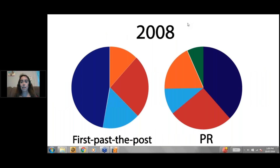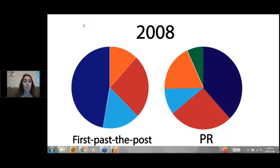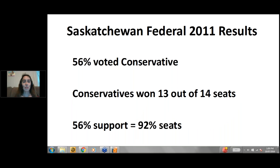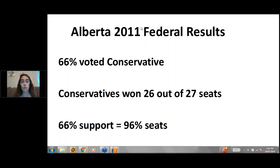In 2008, it's interesting to see how the House of Commons might have looked different under a proportional system — compared to what we got with first past the post on the left. This gives a rough idea of how PR increases diversity. In 2011 in Saskatchewan, about half the voters voted Conservative, but that got them 92% of the seats — 13 out of 14. In Alberta, about two-thirds of voters chose the Conservative party, getting them 26 out of 27 seats, leaving little representation for voters of other parties.